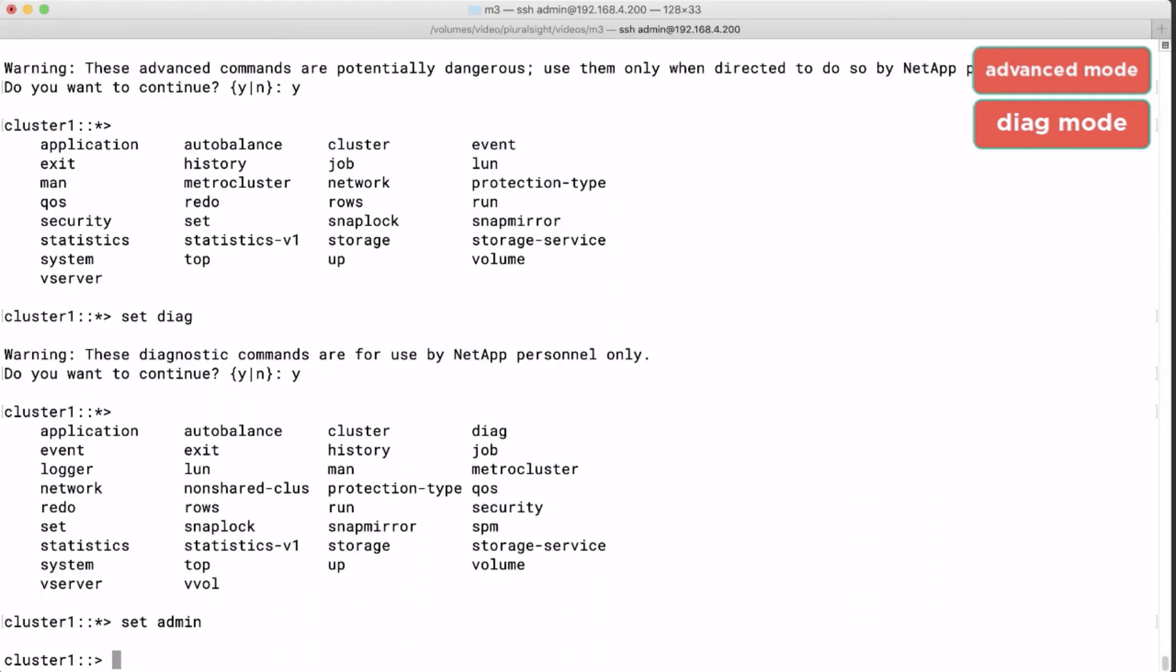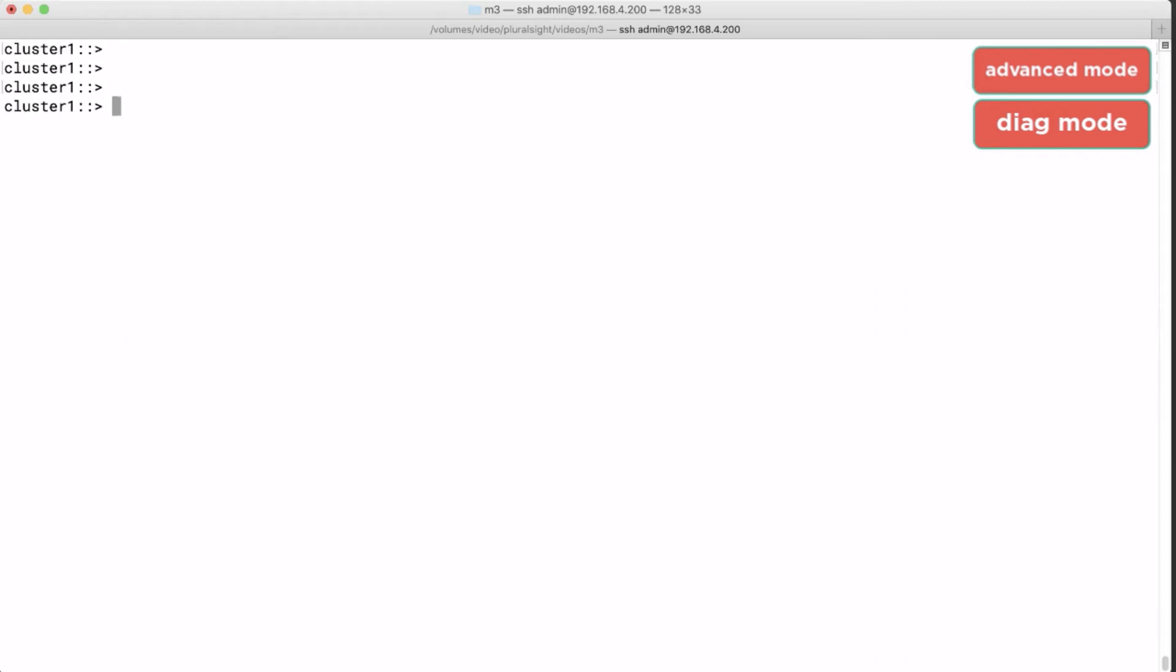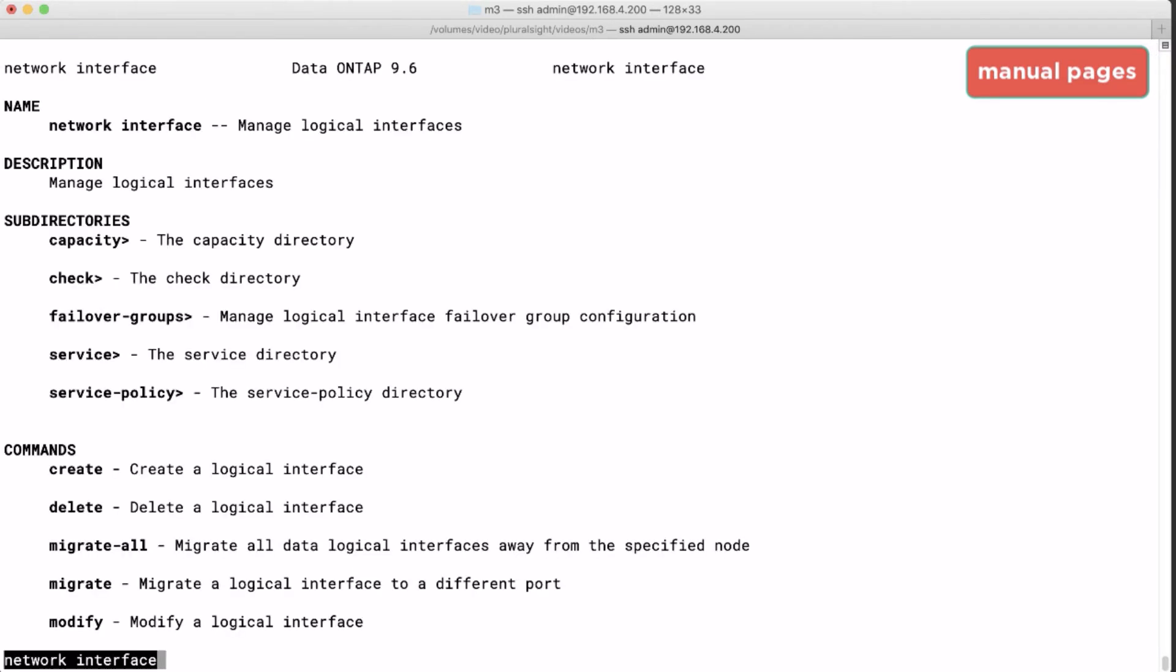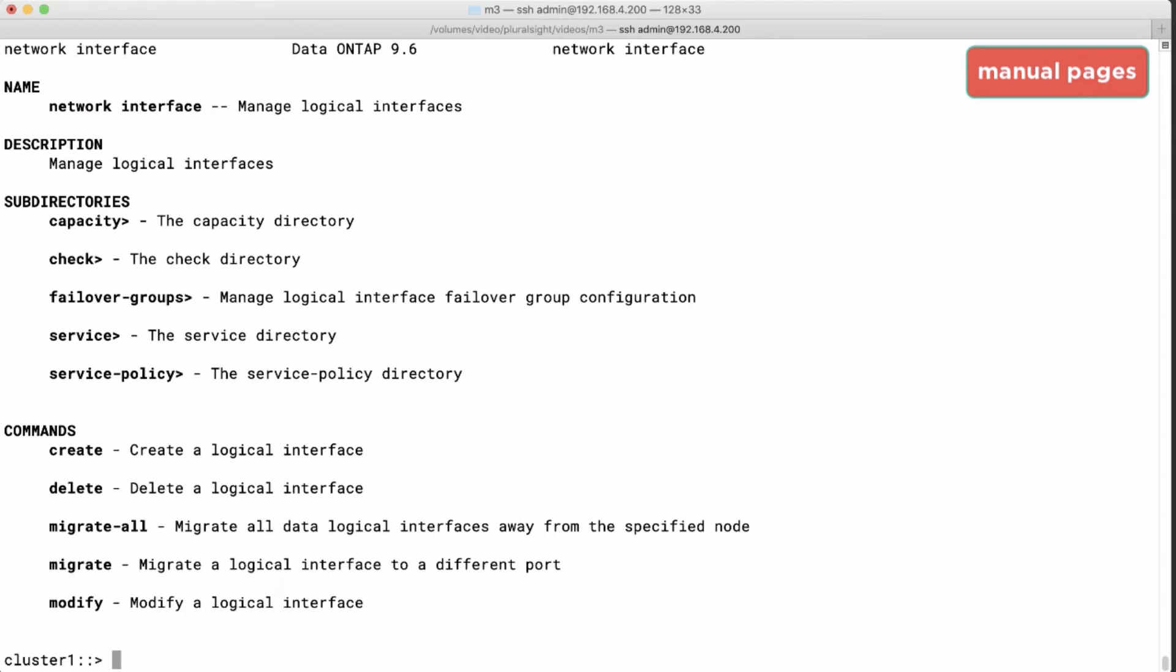And if we want to know the exact option of a command we can run the man command. The man command or manual pages are a very old but still common feature of every Unix and Linux environment. For example if I want to work with logical interfaces I can run man net int. This will give me information on how to use that command.